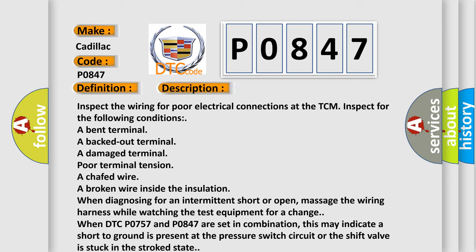A broken wire inside the insulation. When diagnosing for an intermittent short or open, massage the wiring harness while watching the test equipment for a change. When DTC P0757 and P0847 are set in combination, this may indicate a short to ground is present at the pressure switch circuit or the shift valve is stuck in a stroked state.